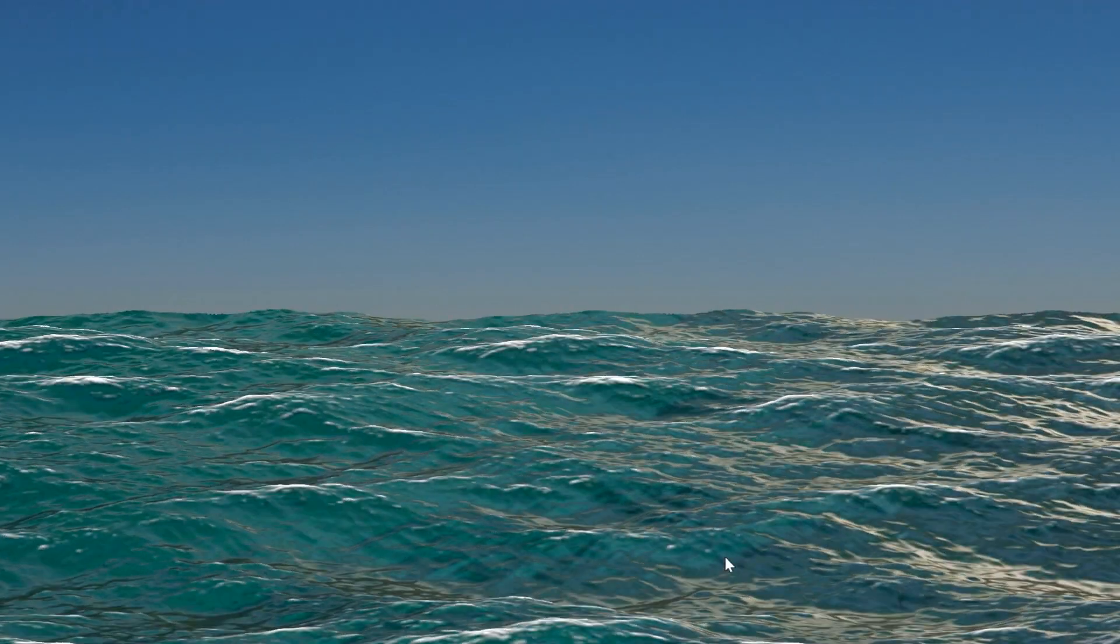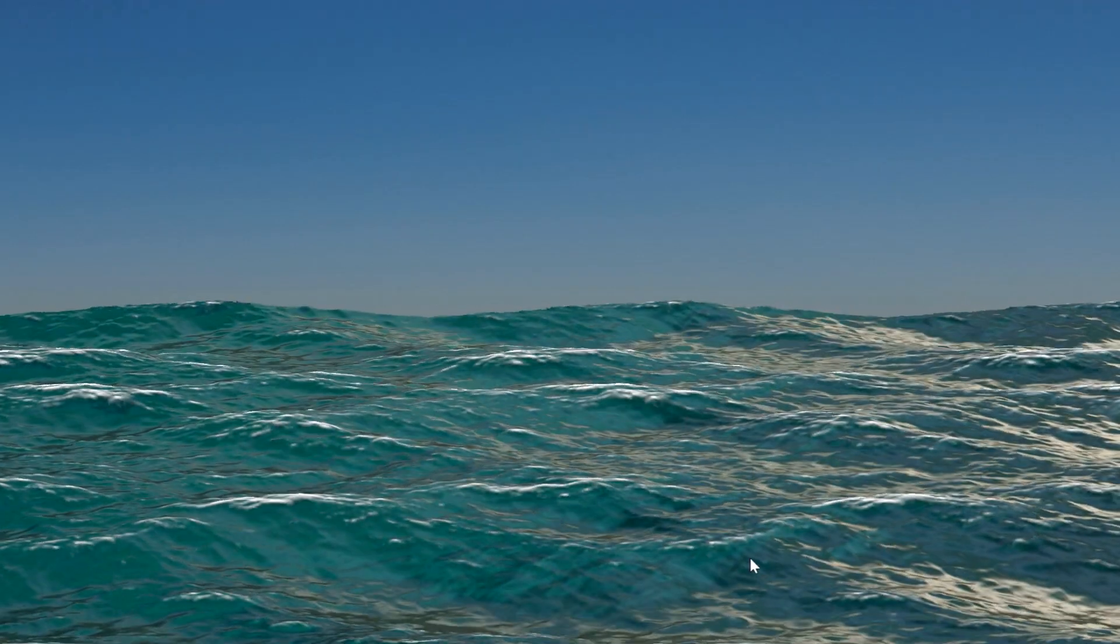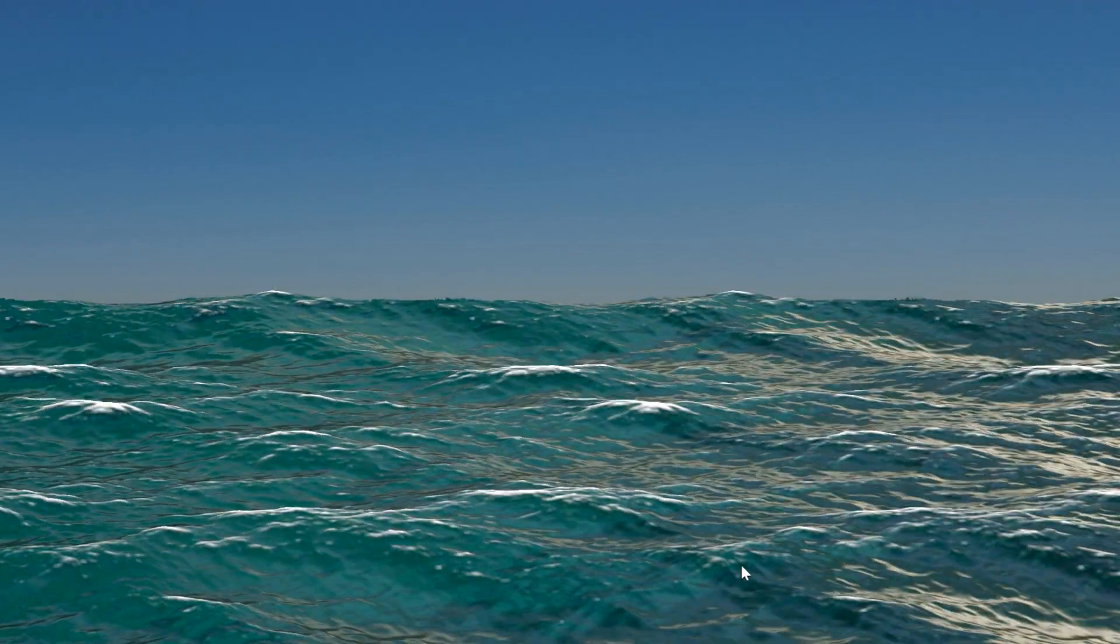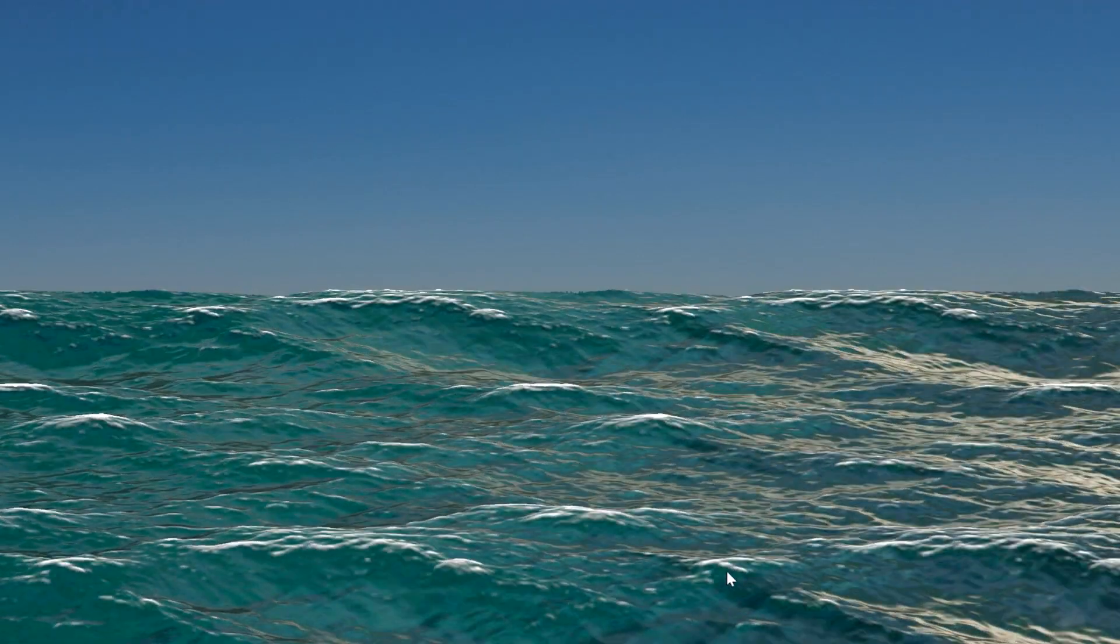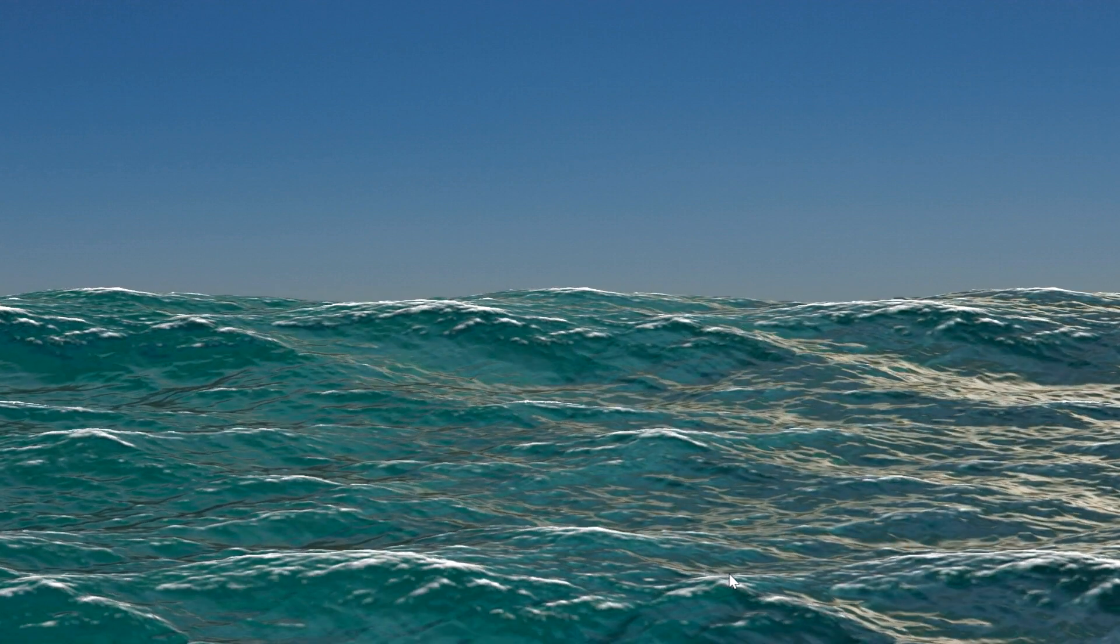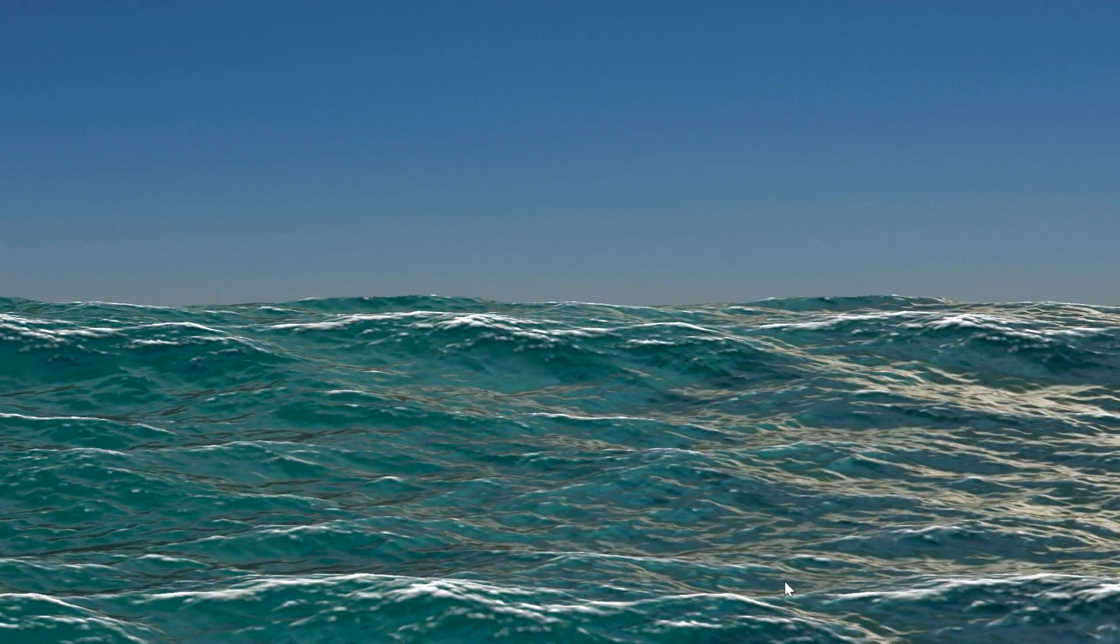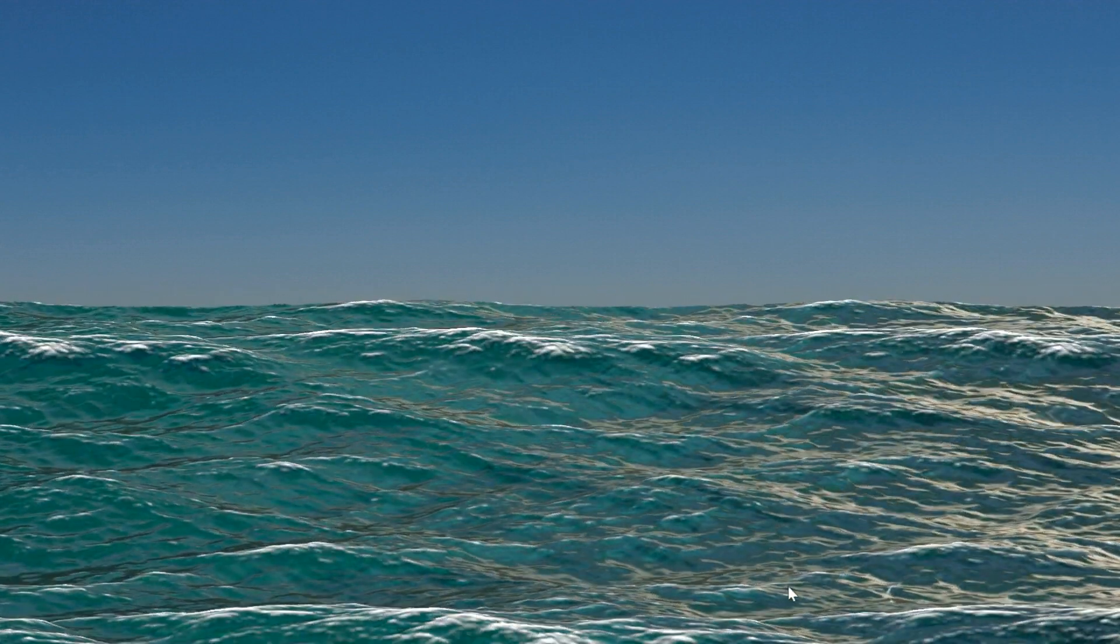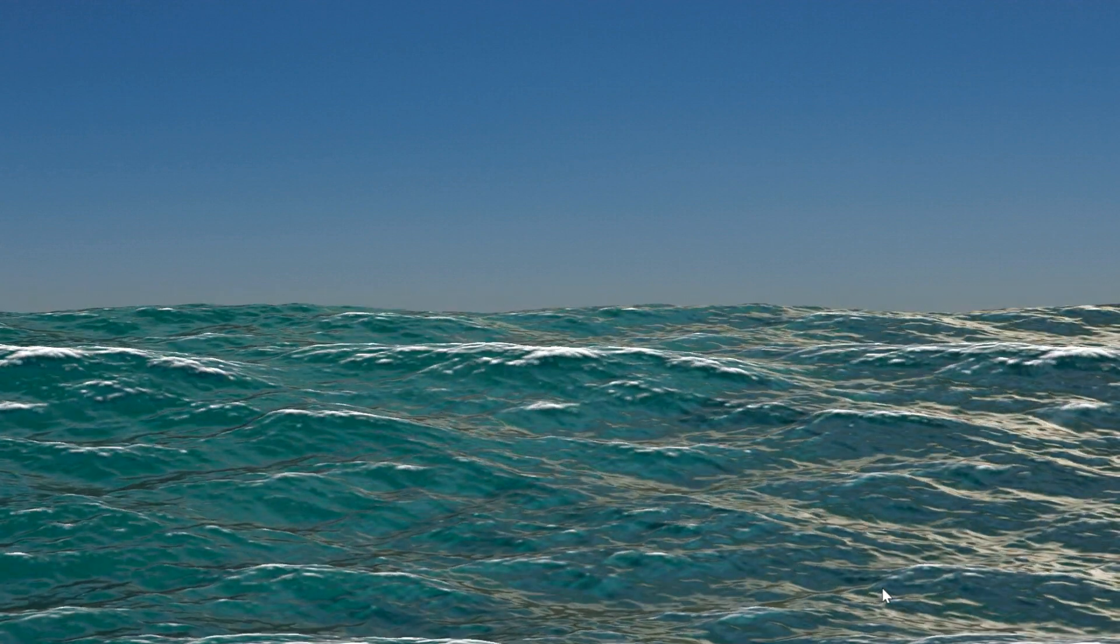In this tutorial, we will learn how to create an ocean like this using the ocean modifier in Blender, and we'll discuss all the settings and details.